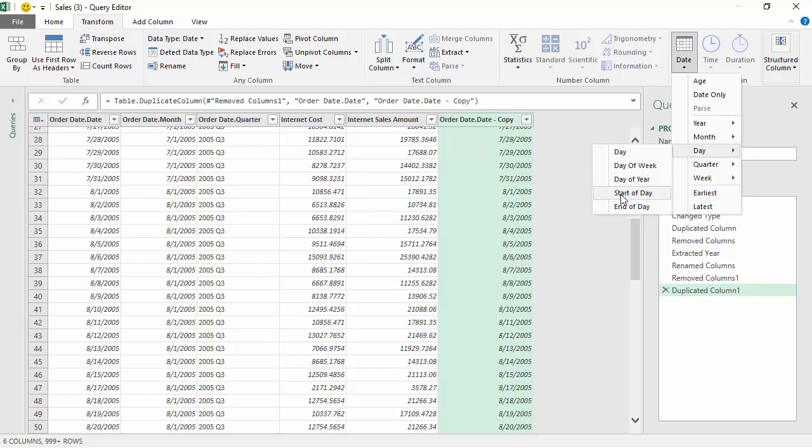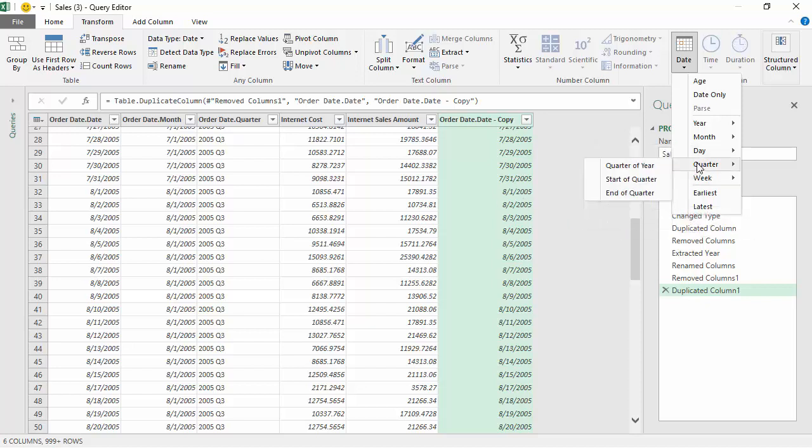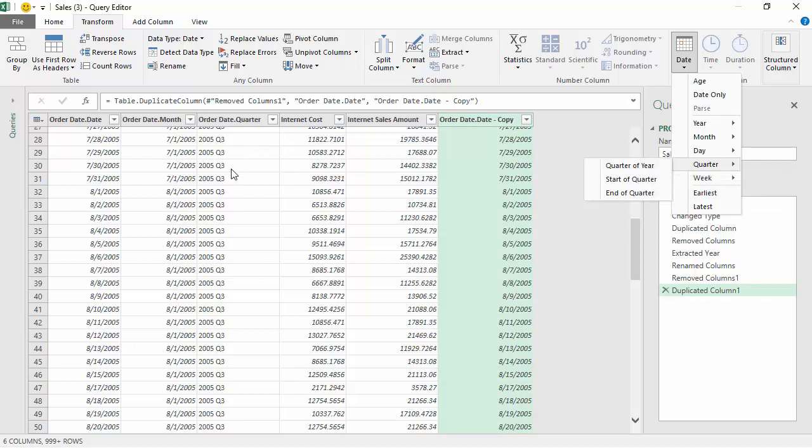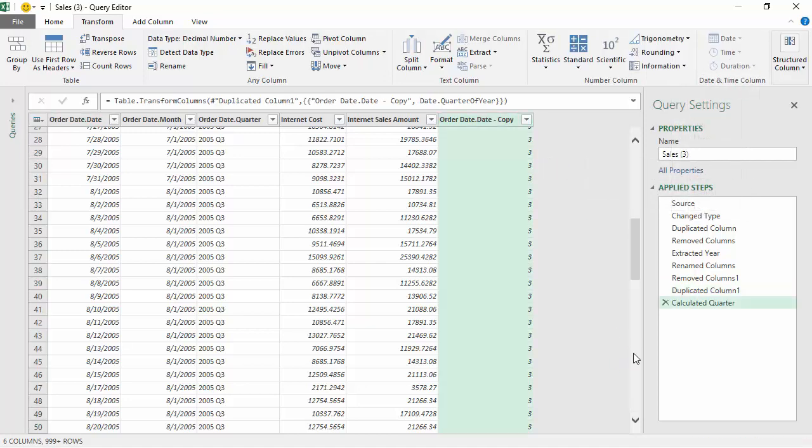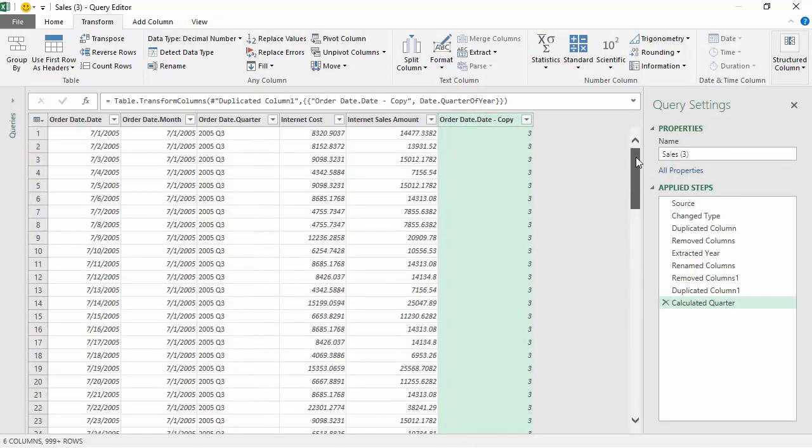We've already got the quarters, but let's say if we select quarter of the year, it gives us the quarter. July is in the third quarter of the year.